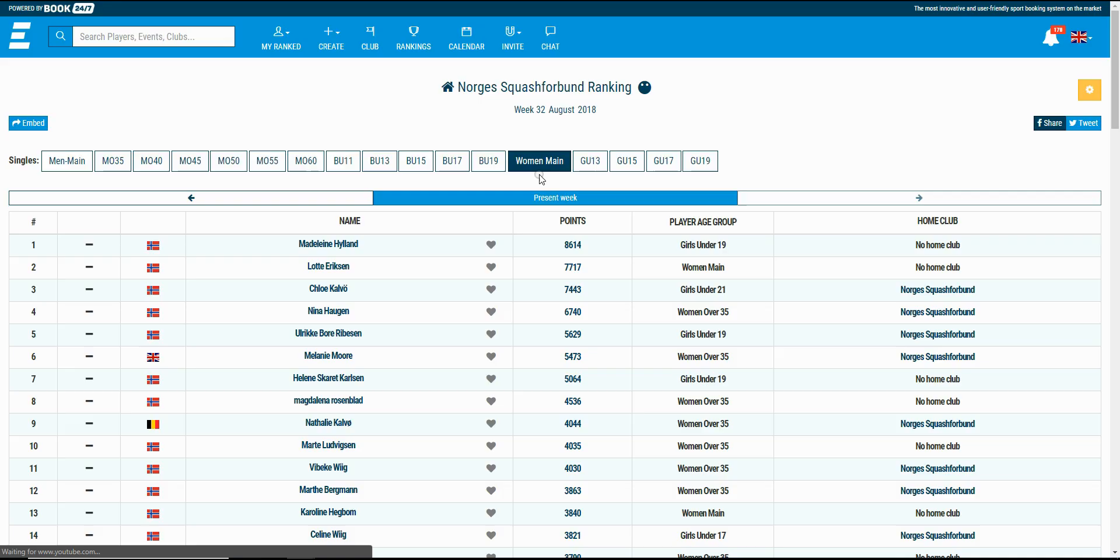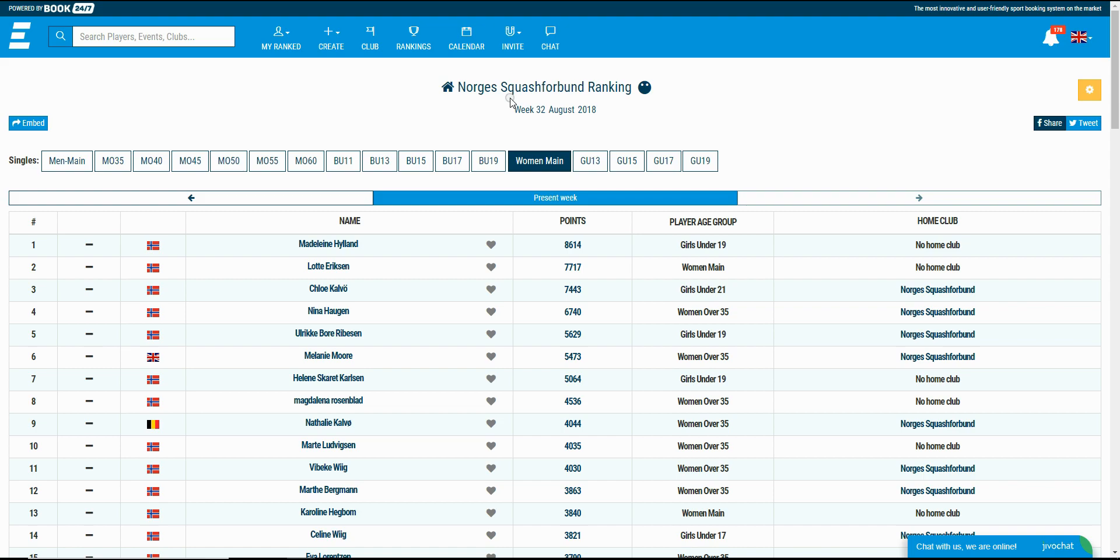In RankedIn we use the word organization, and by that we mean it's a sports club, a federation, a group of friends, or a company.